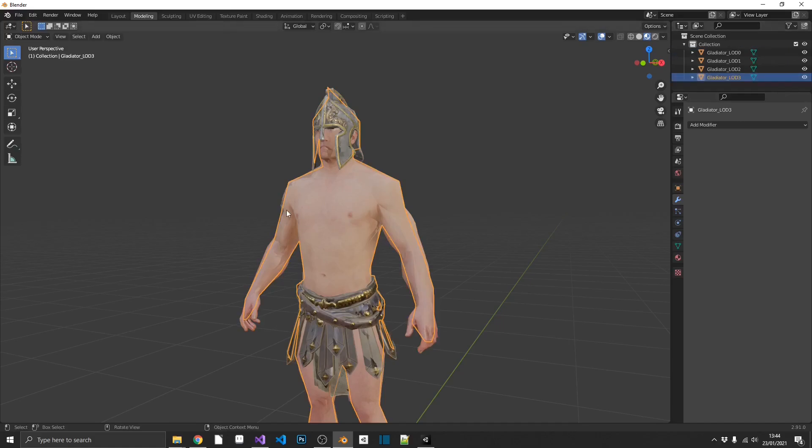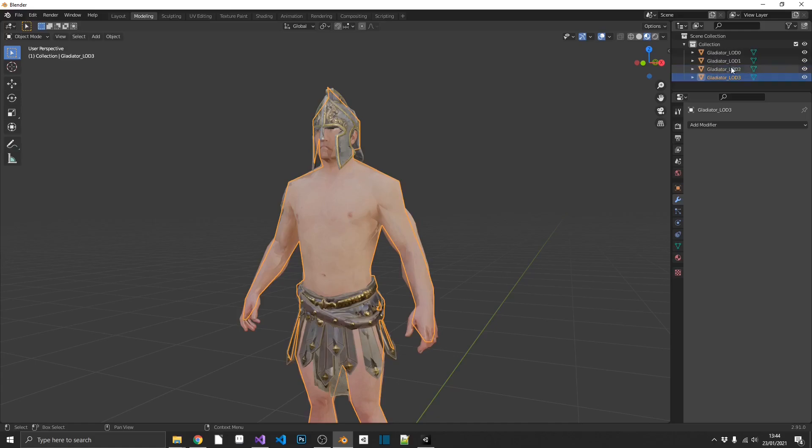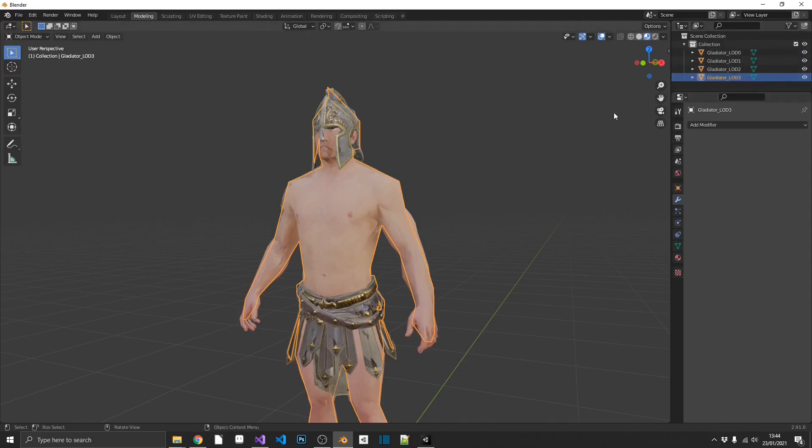And that's all you need to do with this. As long as the prefix of the name is the same, so in this case Gladiator, all of those are identical. And then we have LOD zero through three, or again, it goes up to eight, so that could go to LOD seven, including zero. It's all going to work automatically. So now we have that.